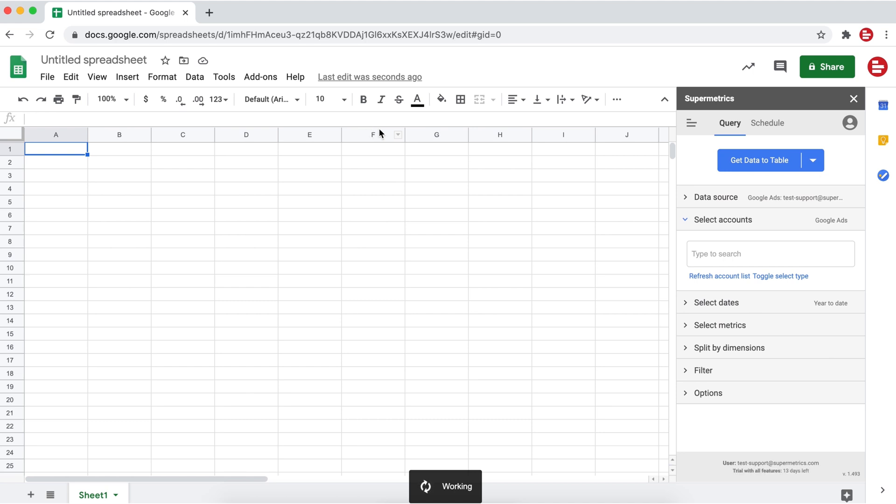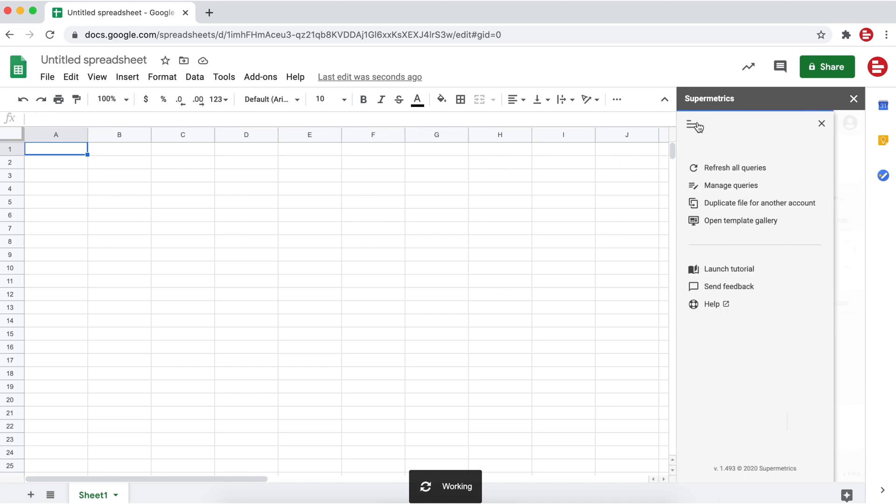From the top left of the Supermetrics sidebar, open the menu and click on open template gallery.